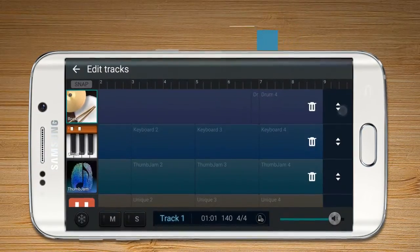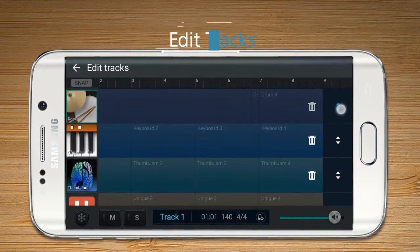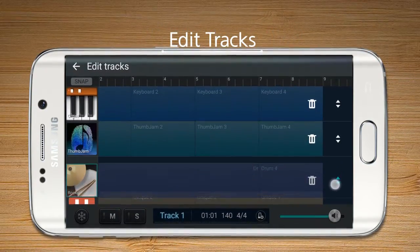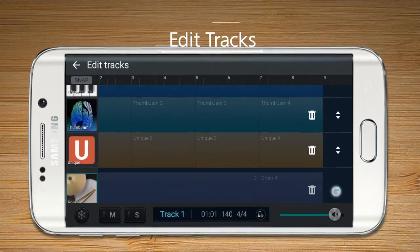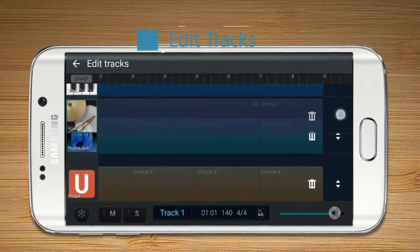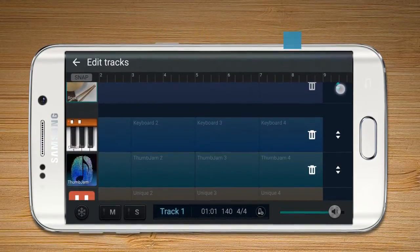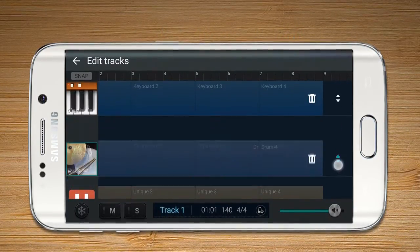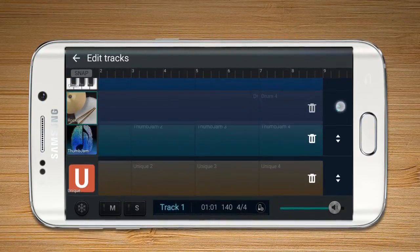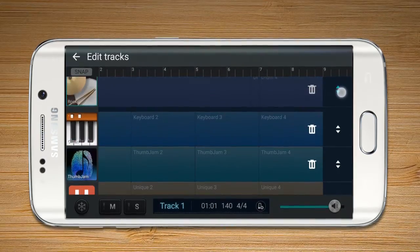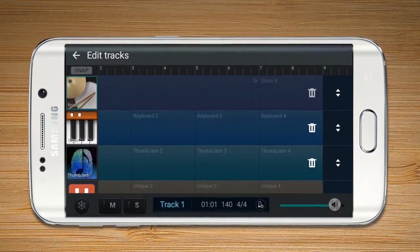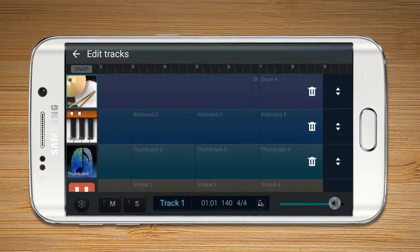Edit Tracks enables the user to delete or change the location of a track. The user can also press and hold to start Edit Tracks.